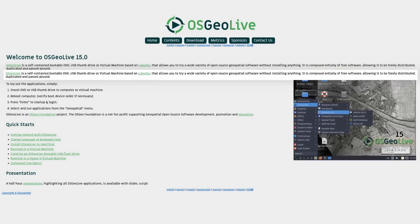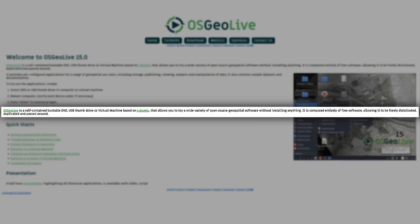Now I'm really happy that this is the least popular because this is one of the few cases that I'm actually kind of qualified to talk about something. But before I get into that, OSGO Live is a bootable DVD, USB, thumb drive, or virtual machine based on Lubuntu that gives the user a wide variety of open source geospatial software without installing anything.